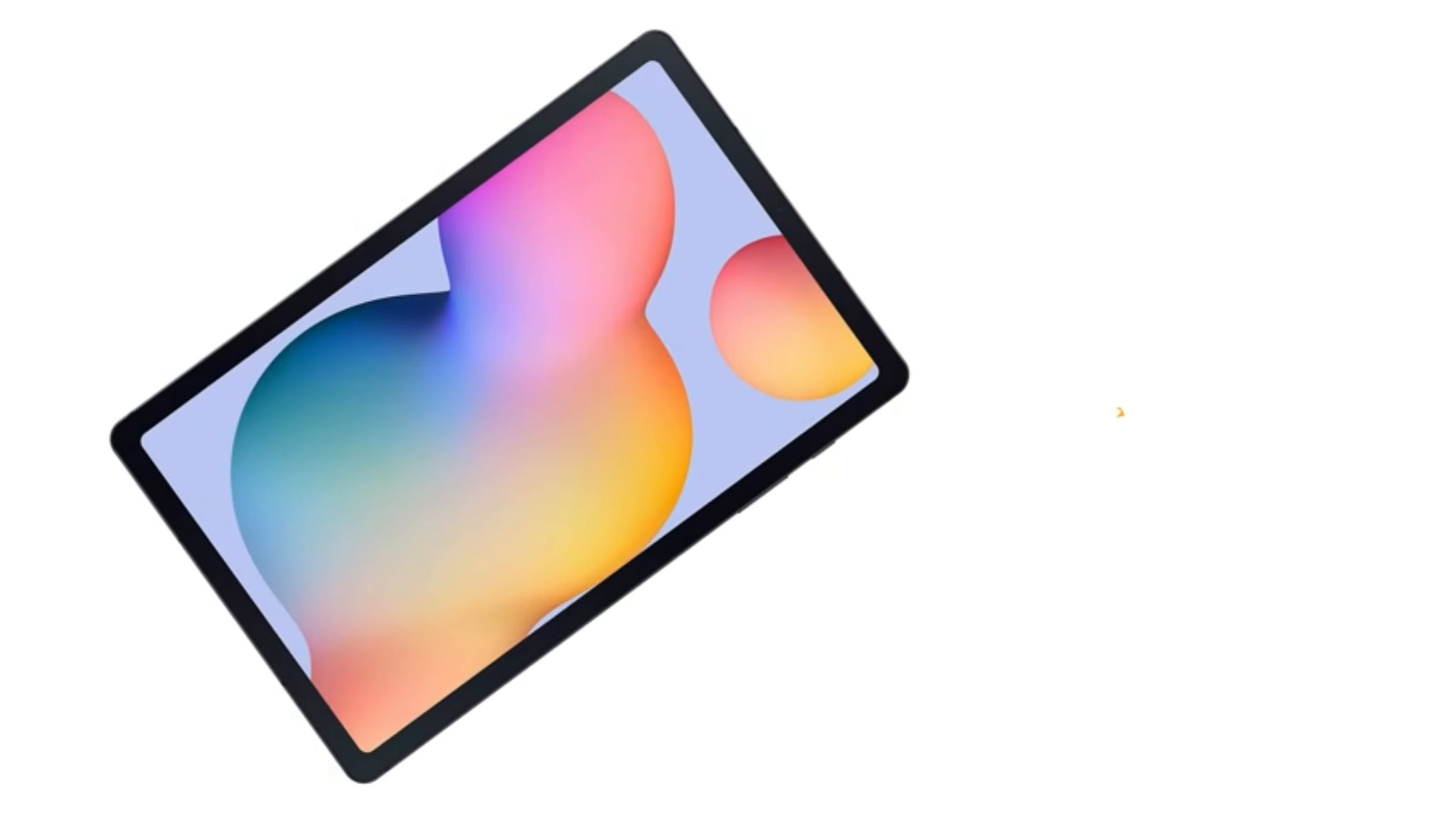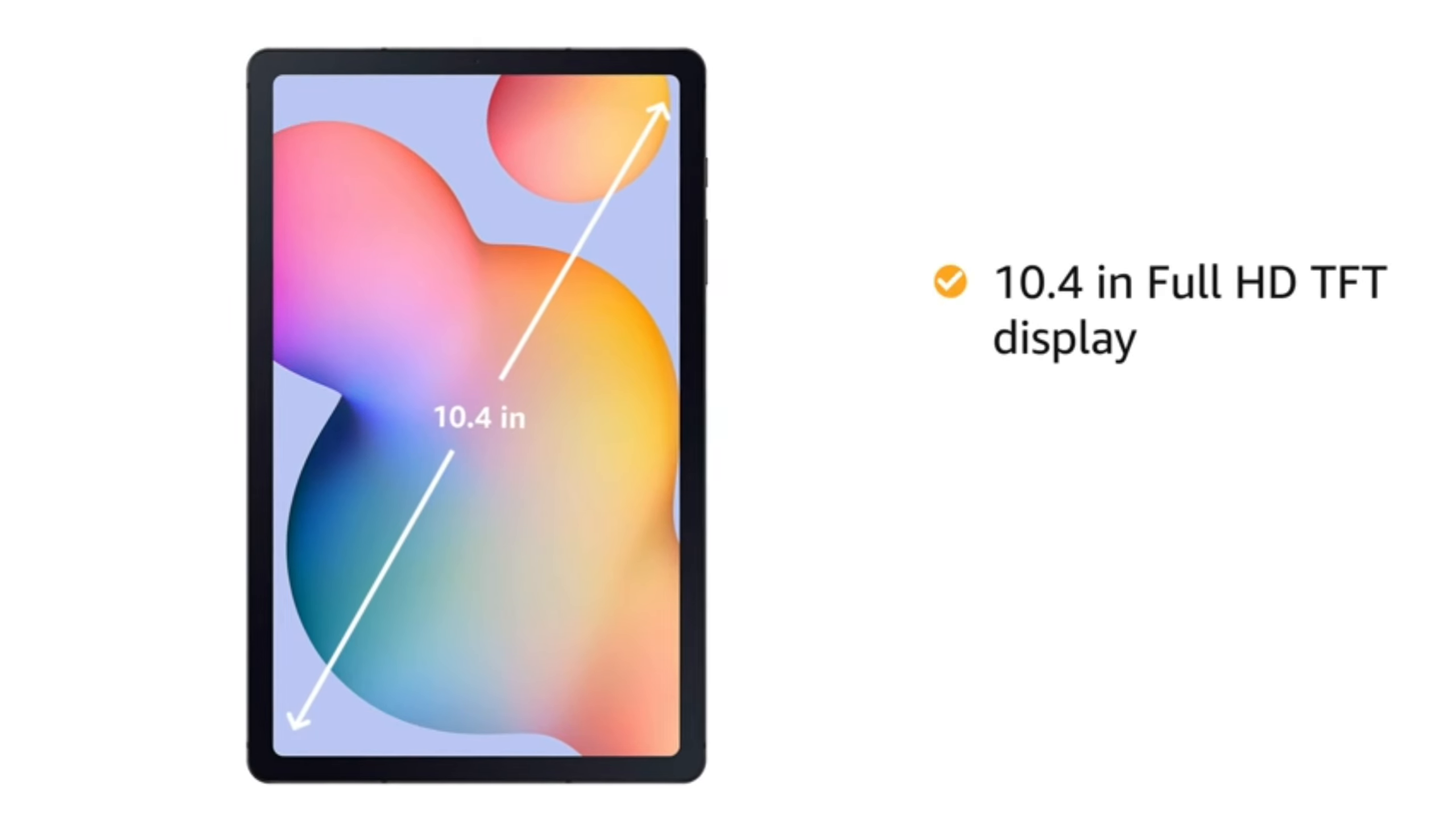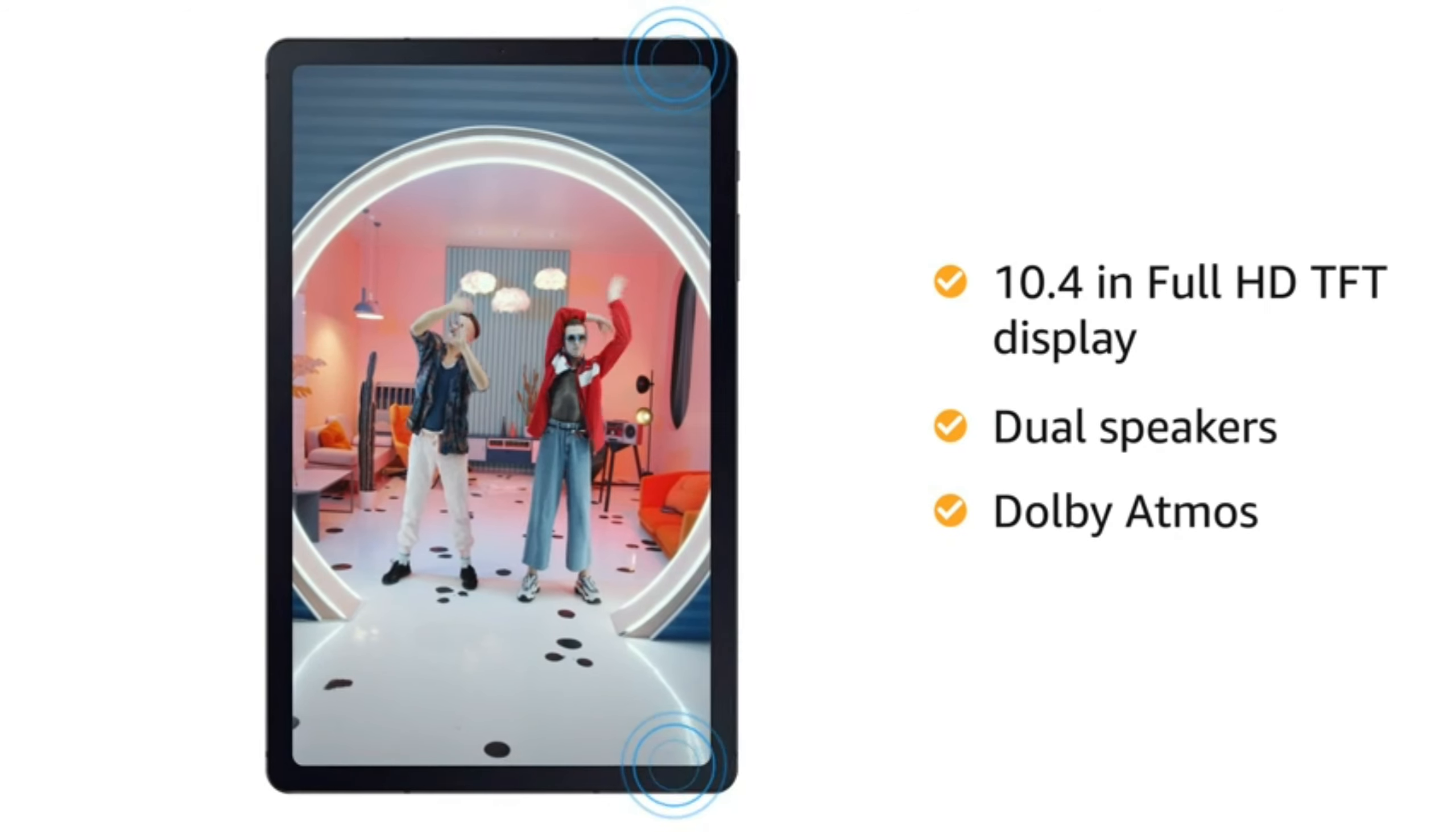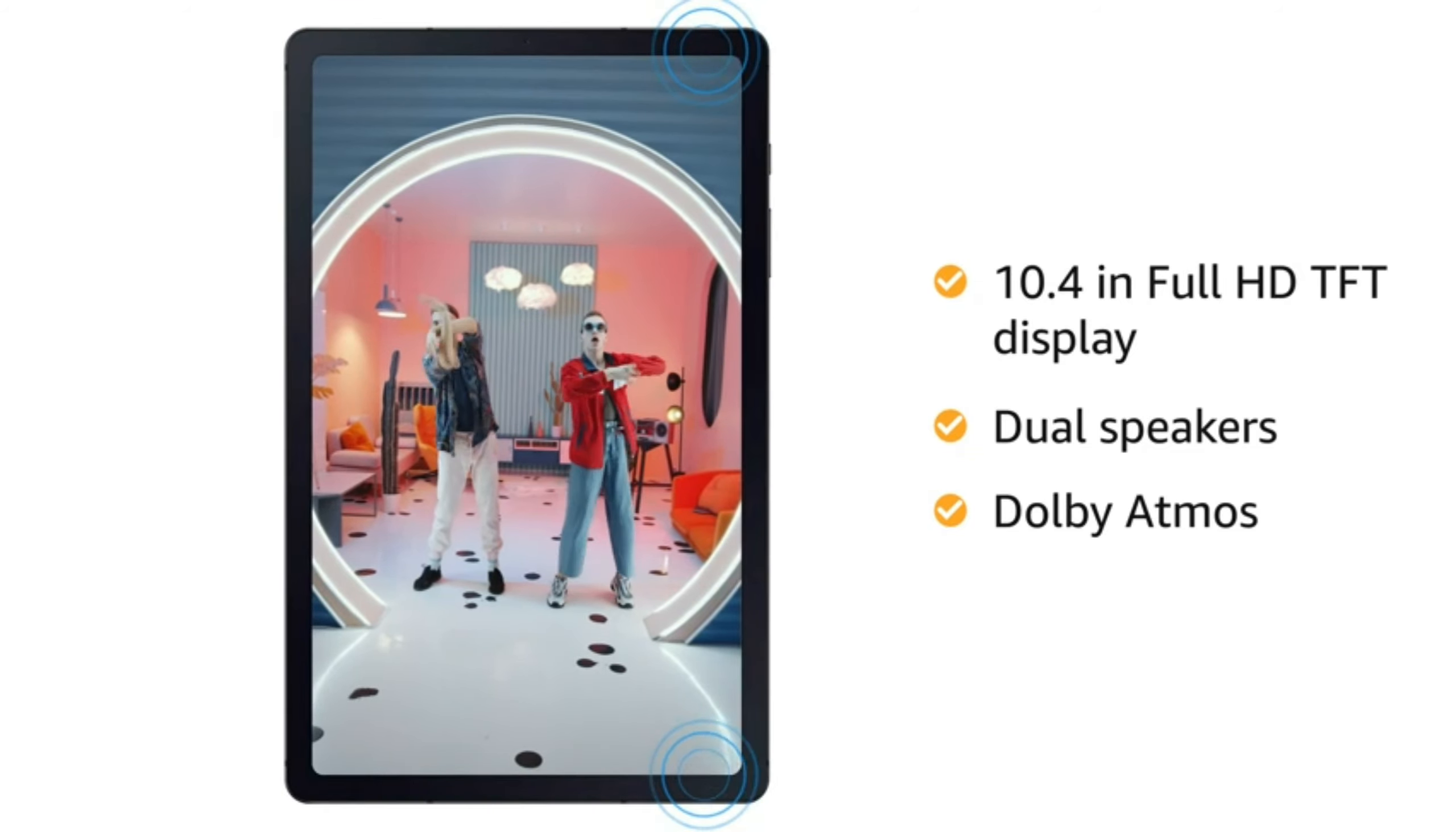The tablet comes with Wi-Fi connectivity. The Samsung Tab comes with a 10.4-inch Full HD TFT display. It has dual speakers with Dolby Atmos sound that delivers rich and 3D sound for an immersive audio and video experience.